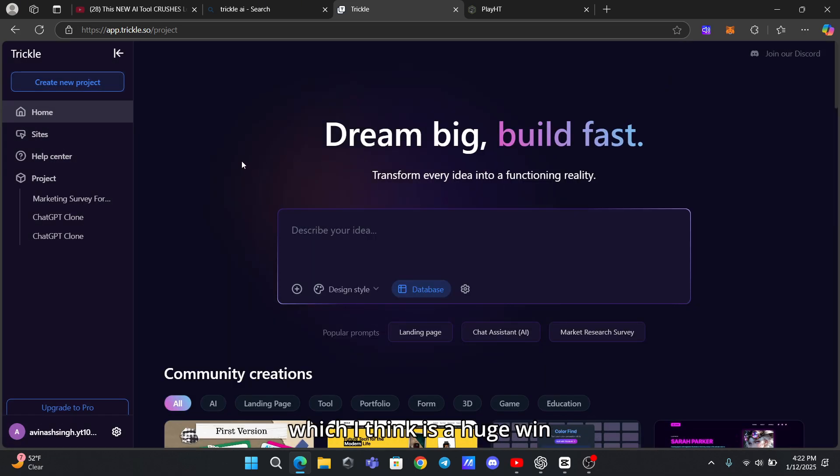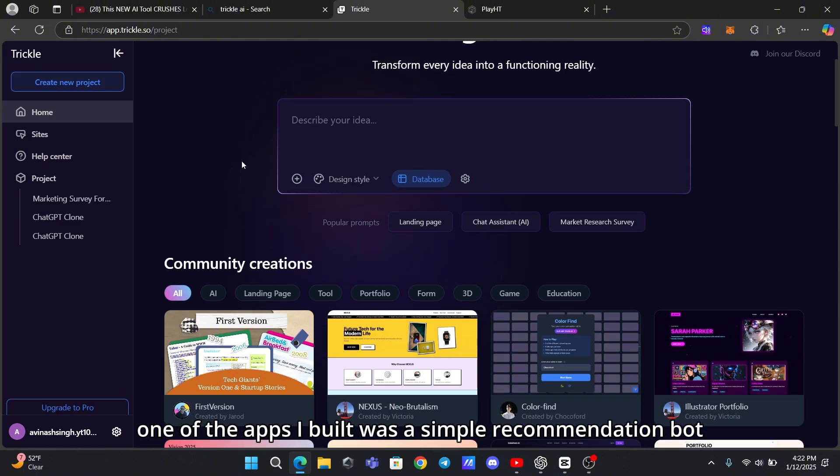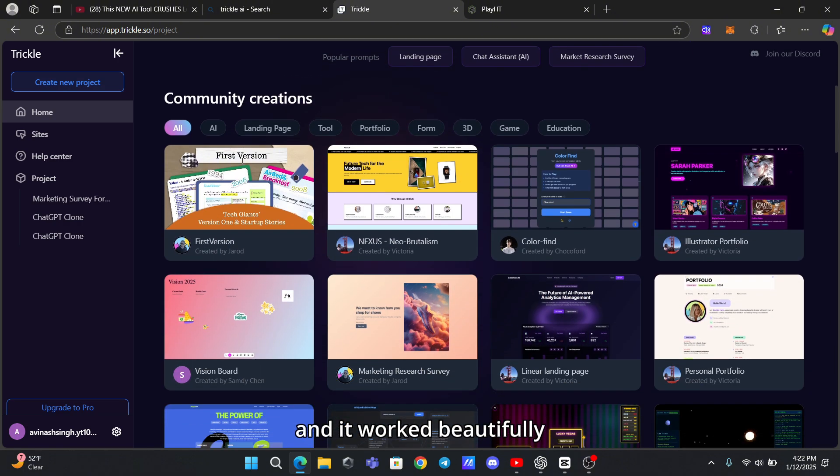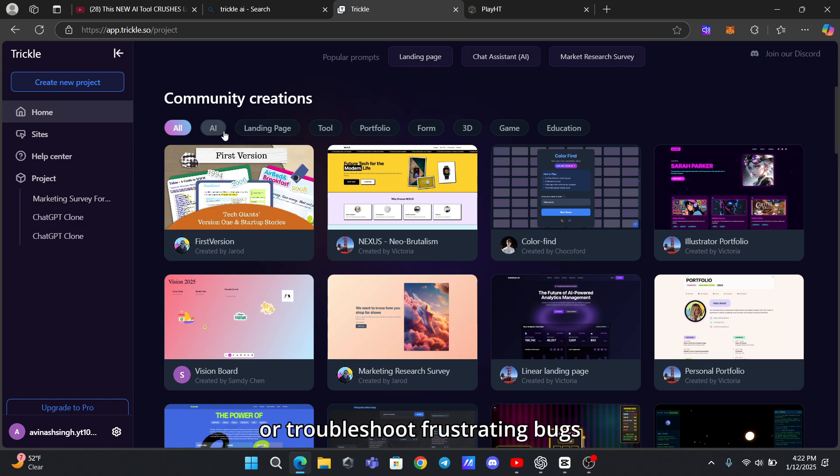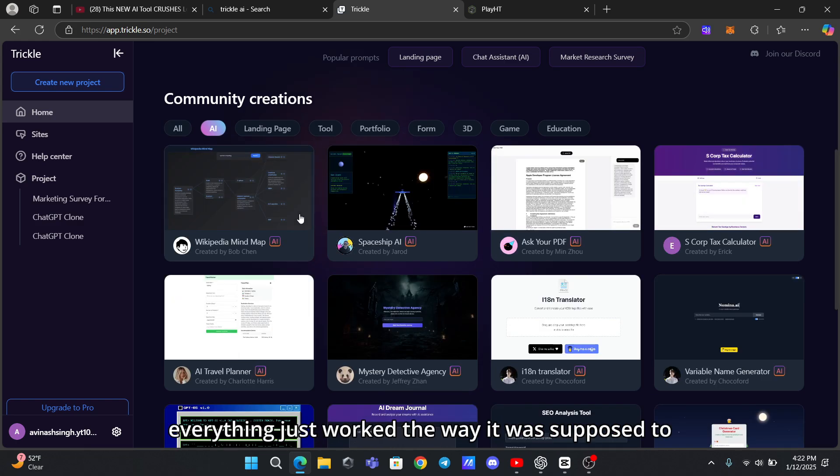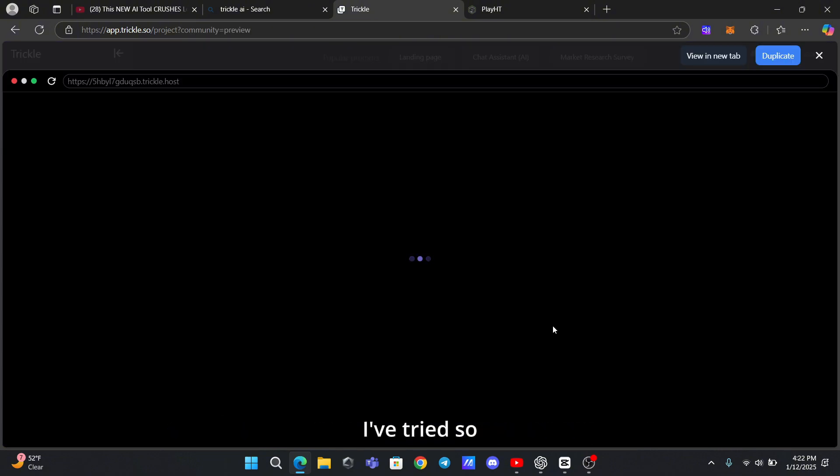One of the apps I built was a simple recommendation bot, and it worked beautifully. I didn't have to dig through endless tutorials or troubleshoot frustrating bugs. Everything just worked the way it was supposed to, and that's not something I can say for every AI tool I've tried.